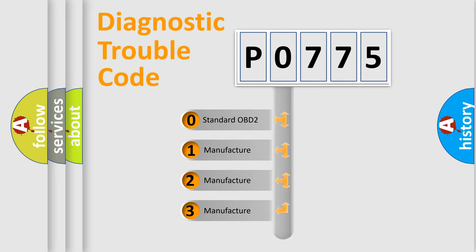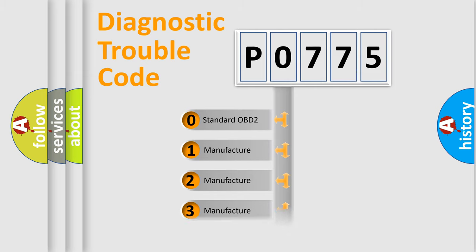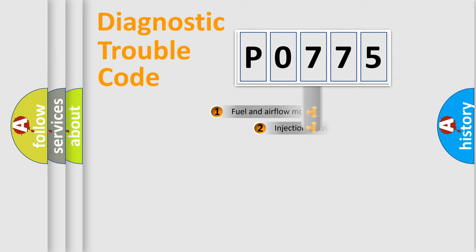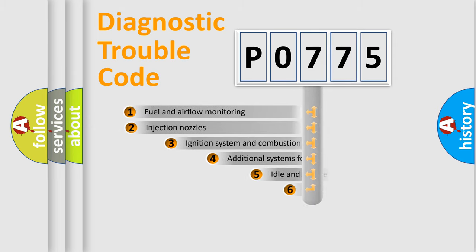If the second character is expressed as zero, it is a standardized error. In the case of numbers 1, 2, 3, it is a more prestigious expression of the car-specific error.